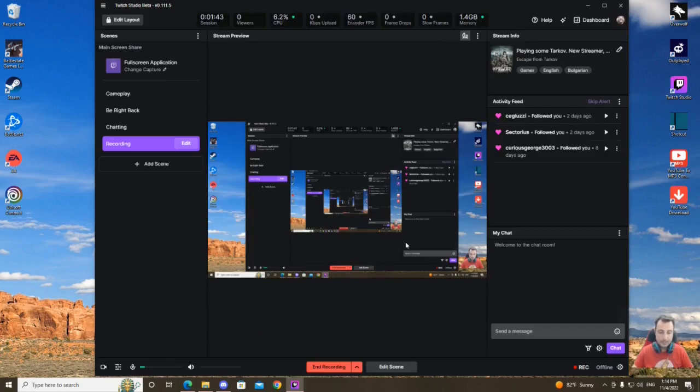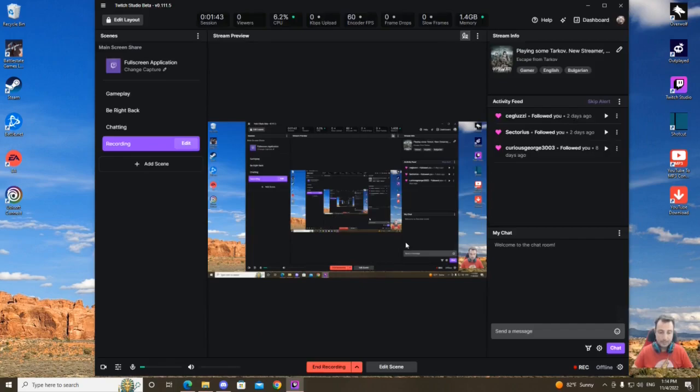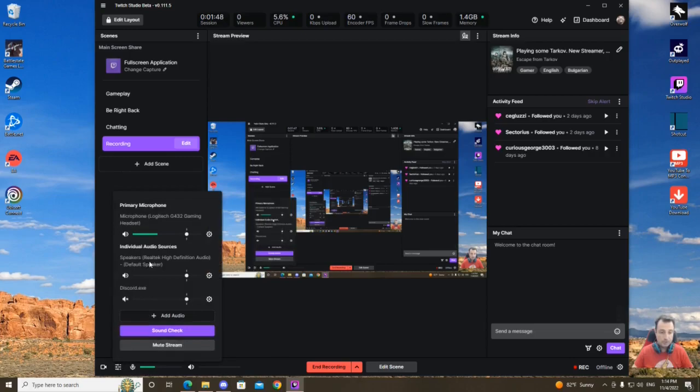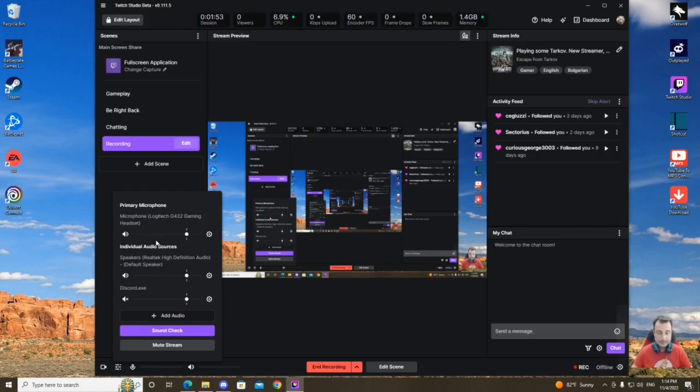Once you have that going, you just need a friend to take a voice call with on Discord. Once you click here, you have to make sure that you have the green bar going up and down similar to my microphone. Once you have that, just mute it over here and you're good to go.